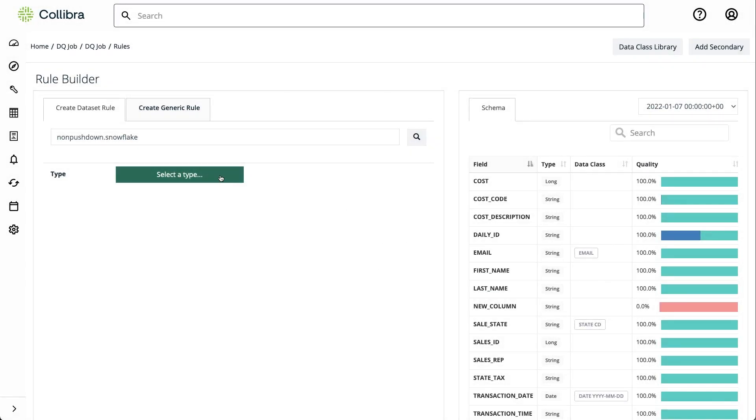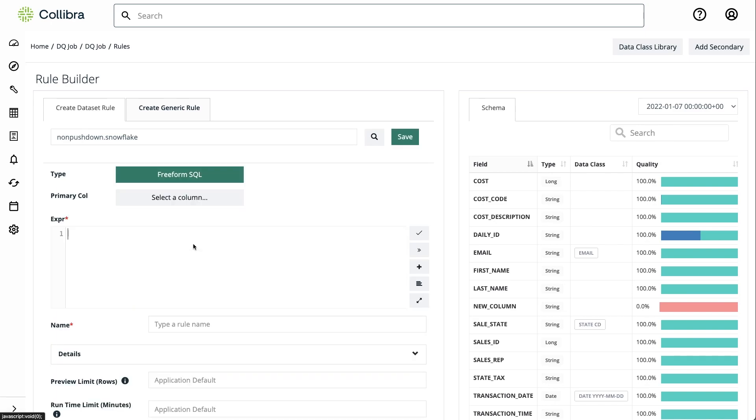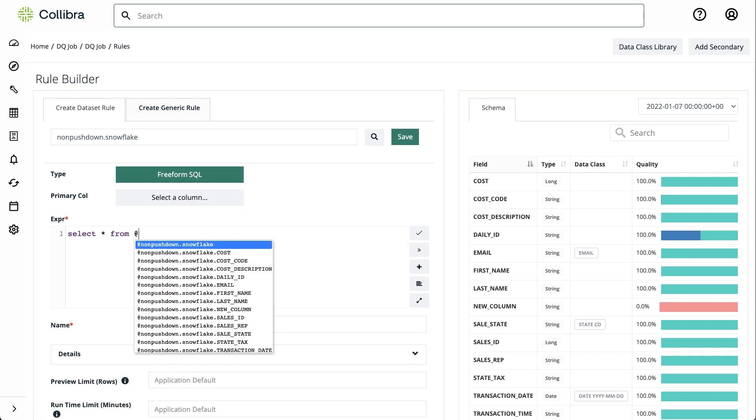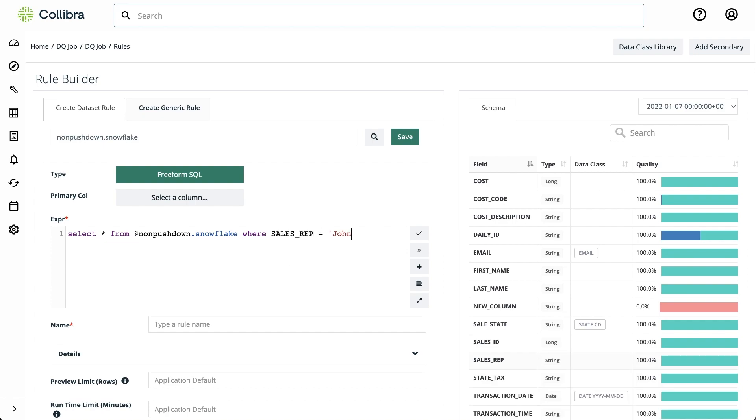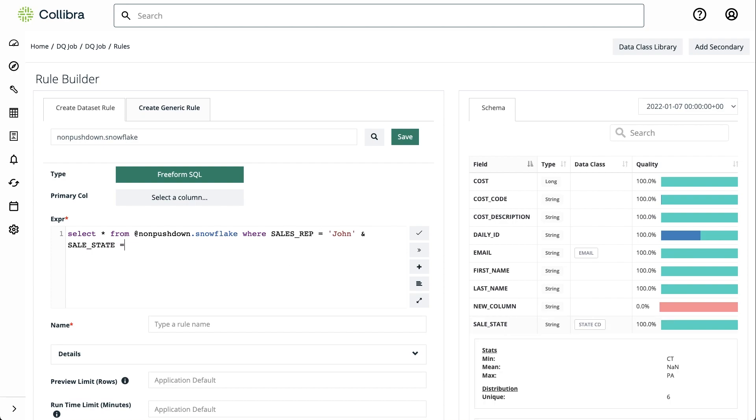Additionally, we can write more complex rules such as ensuring that a specific sales representative is only operating within assigned states, such as New York and Pennsylvania.